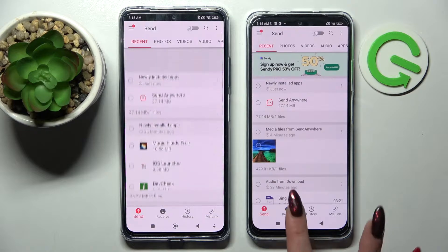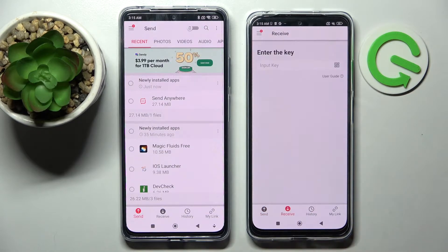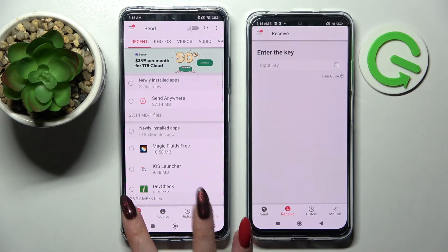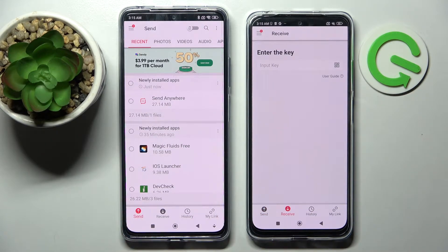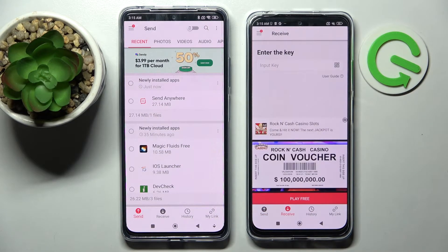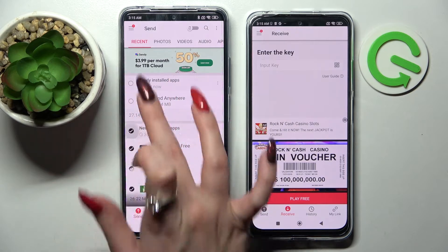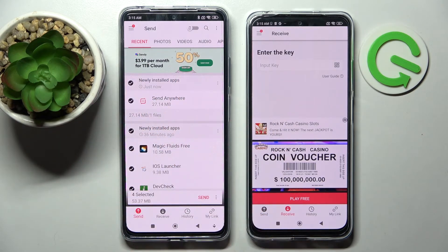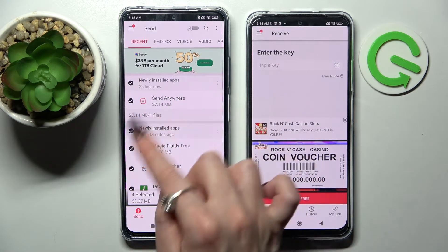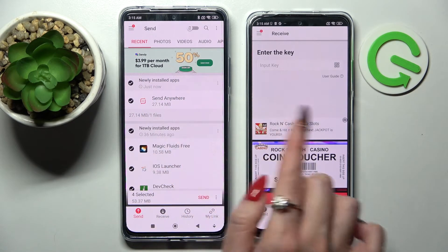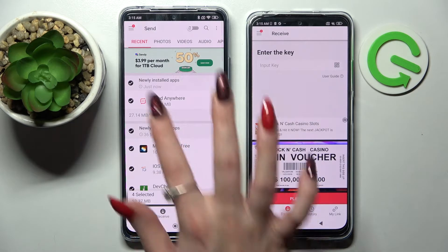After that, select Receive on an Android and Send on your Xiaomi. Now you can click on all of those type of dots and select Send. This way you will choose all of those files and transfer them later on.